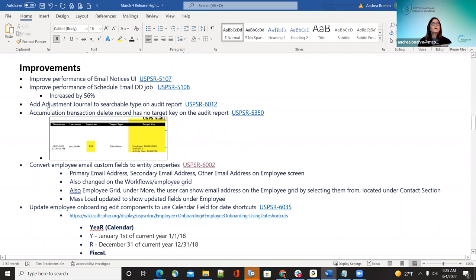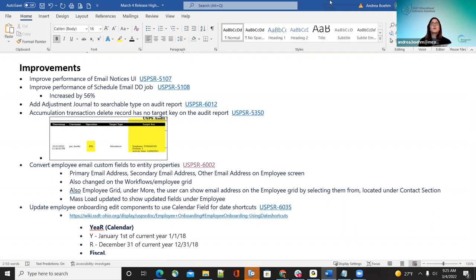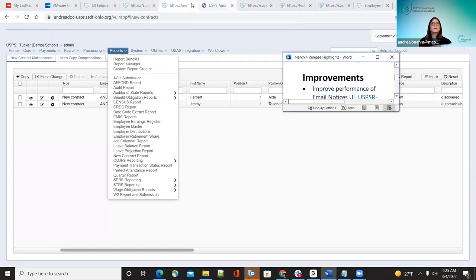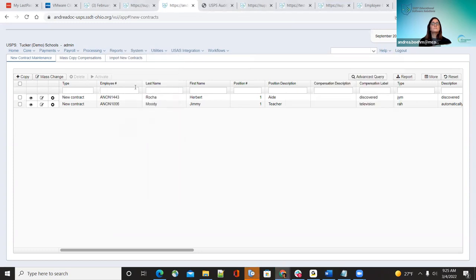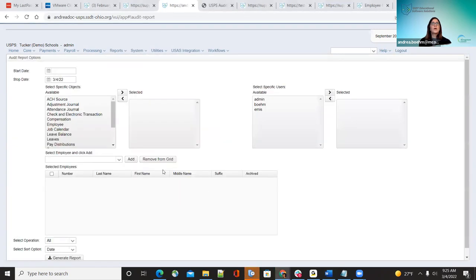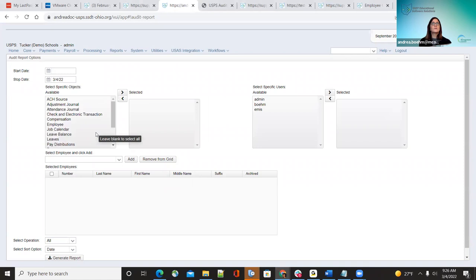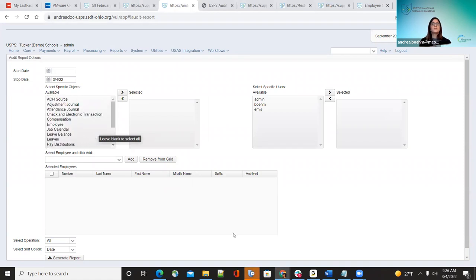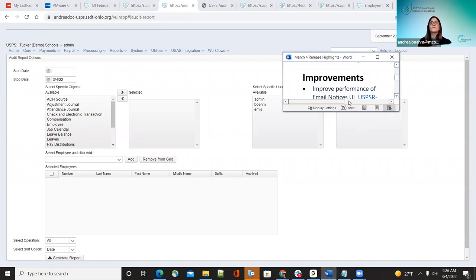The next improvement: they added the adjustment journal under the audit report, which is under Reports then Audit. There are now quite a few options under there that can be run, making things quicker and more convenient for districts.